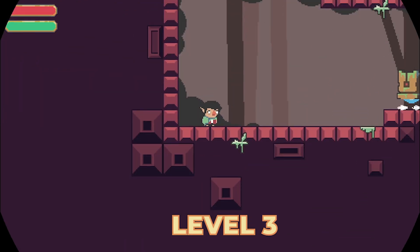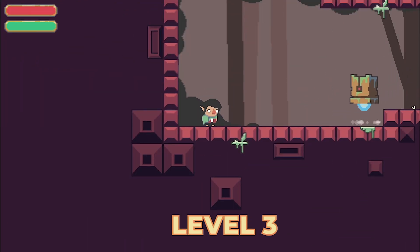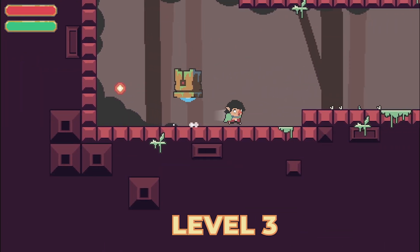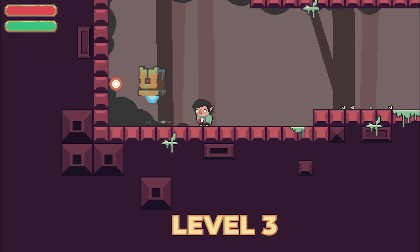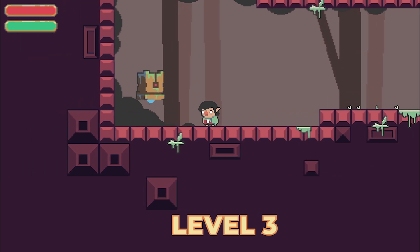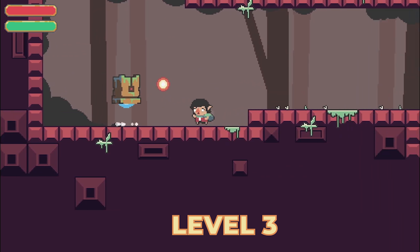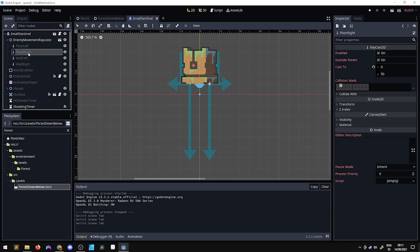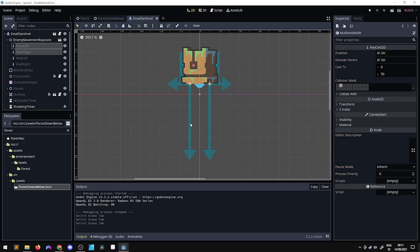We can also add a dust effect on the ground as the enemy moves, so it looks like he's kicking up dust as he hovers over it. To do this, I've just added a couple of raycast 2D nodes that check collisions with the floor to know exactly where the dust has to be instantiated.